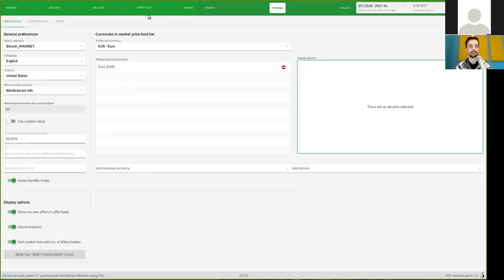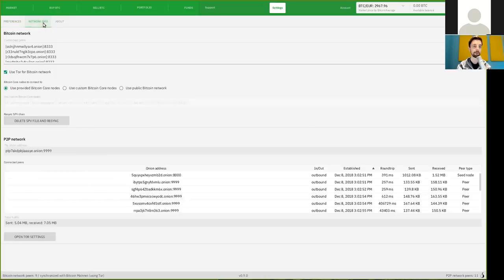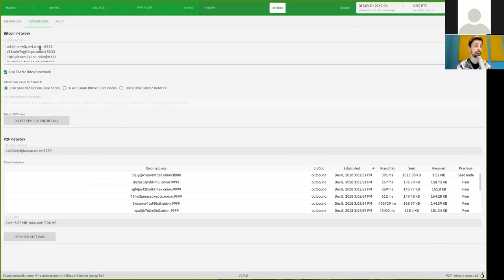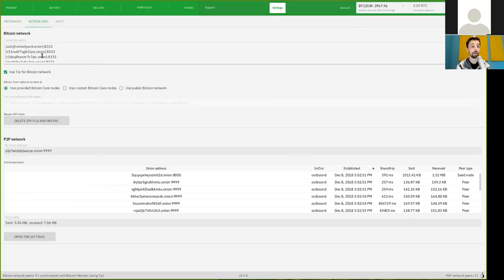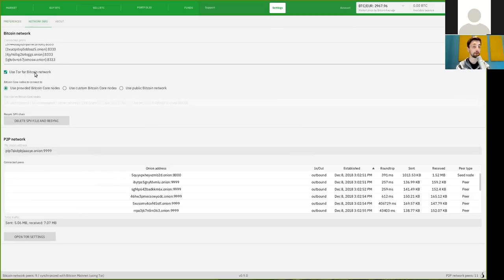Well, this is so far here the preference tab. You can also see in the network info tab, in the settings, the peers that you are connected to on the Bitcoin network. So, these are different Onion addresses. And of course, you should run Bitcoin network over to Tor.